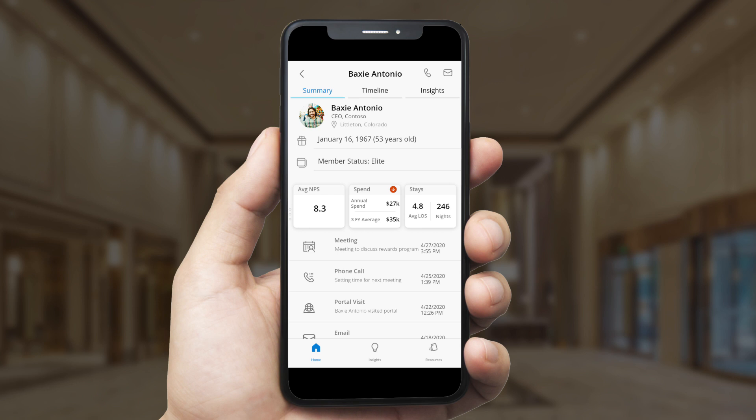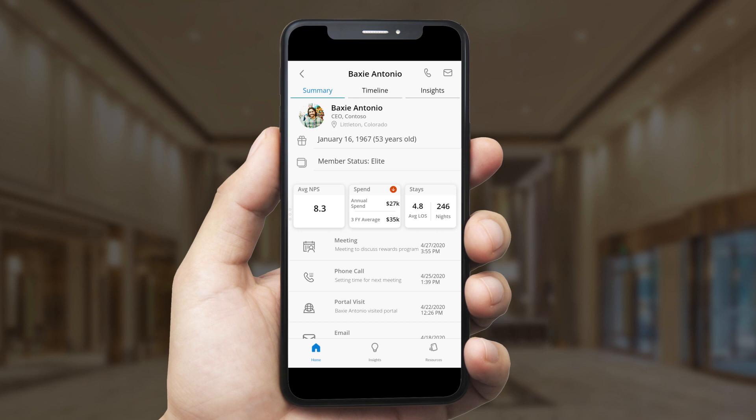He can see customer details, such as Baxi's job title and member status. He also gets important KPIs, such as an AI-driven Net Promoter Score, Baxi's annual spend with the hotel, and how often he stays.